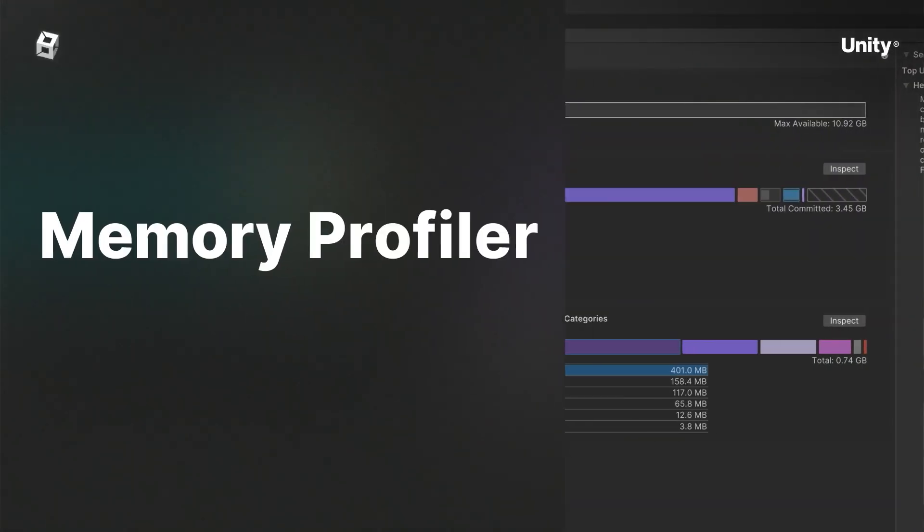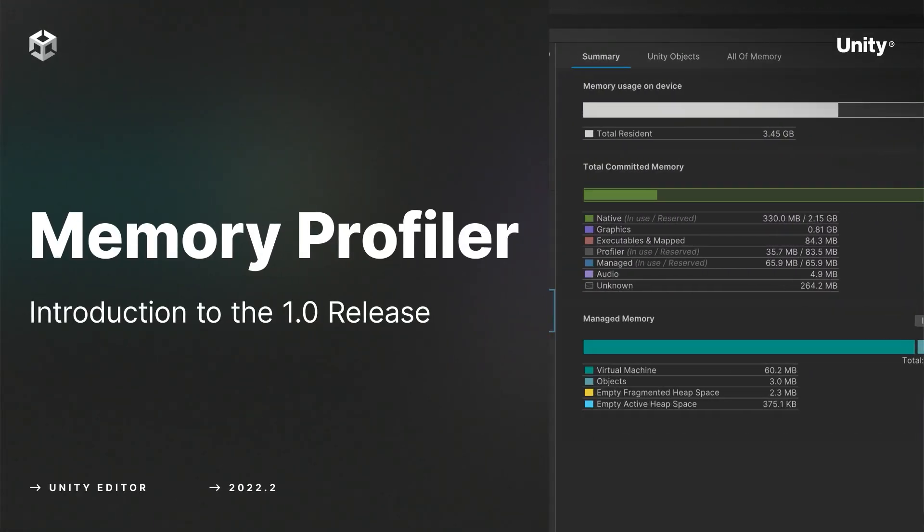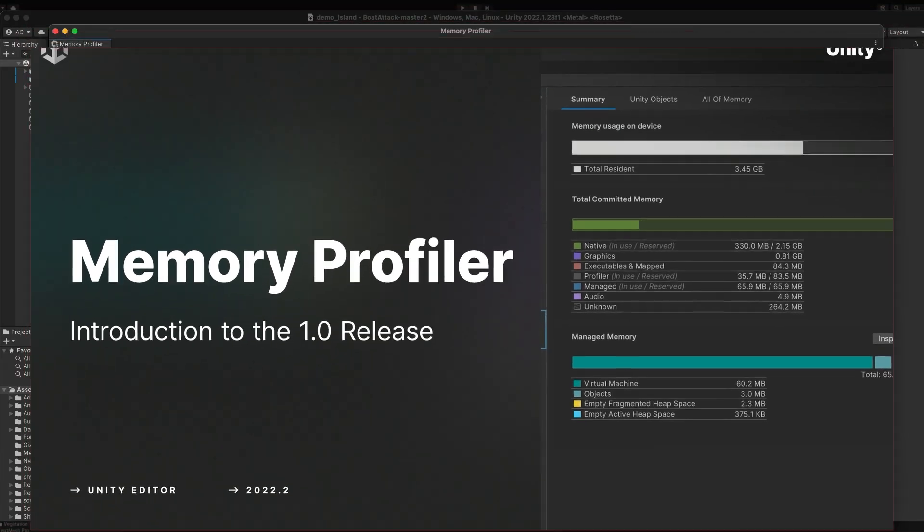Hello. Today I will show you the new Memory Profiler package, a tool to help you optimize your memory usage.